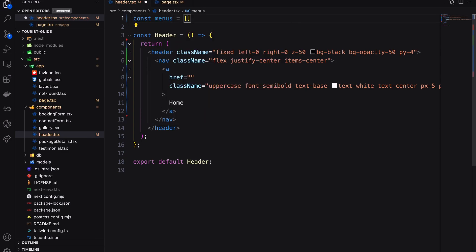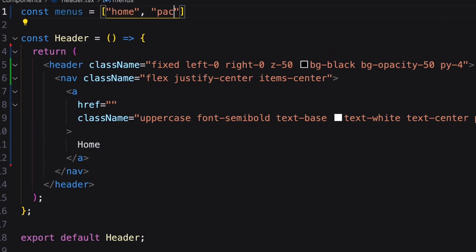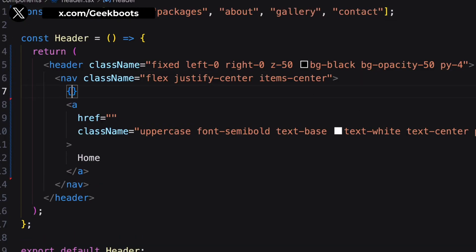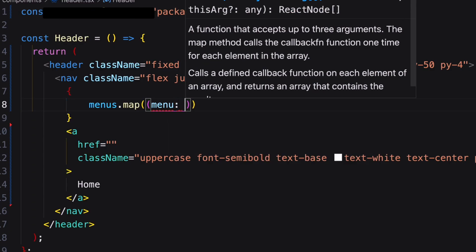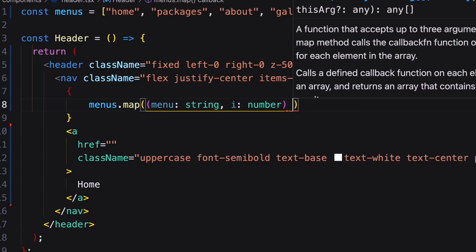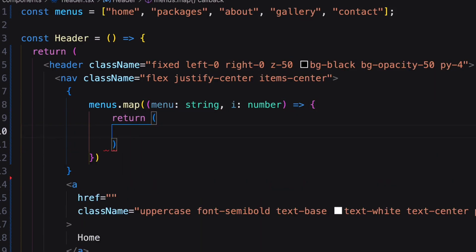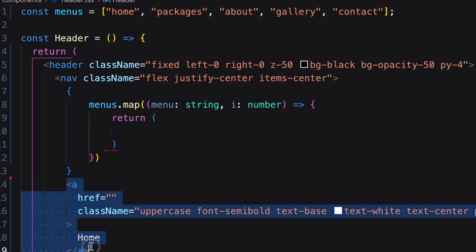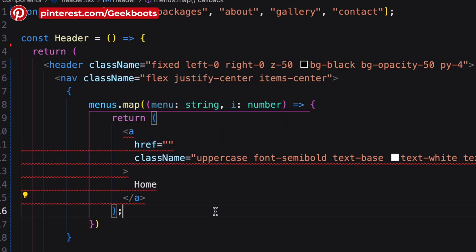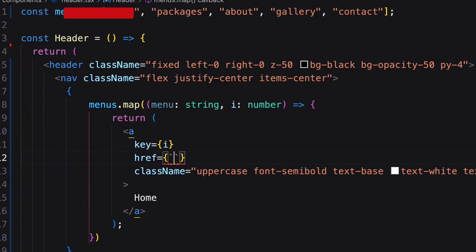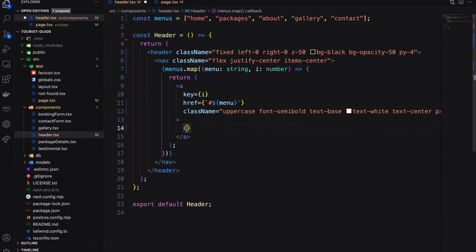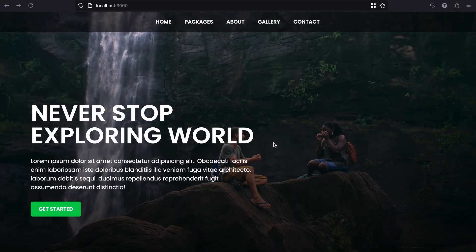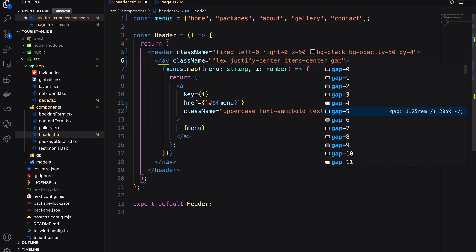All the menu items should be auto-generated. For that I'm creating an array with all the menus. Now iterate the items using map function. Add our anchor inside the return. Then add the key and menu item. Here it is. Let's make a little adjustment with the gap.